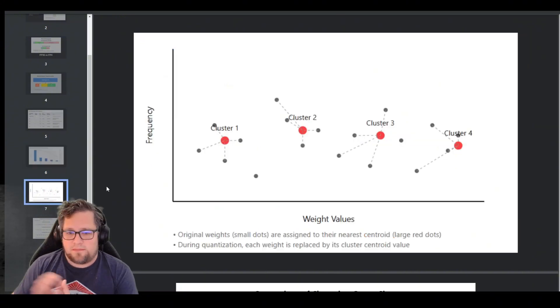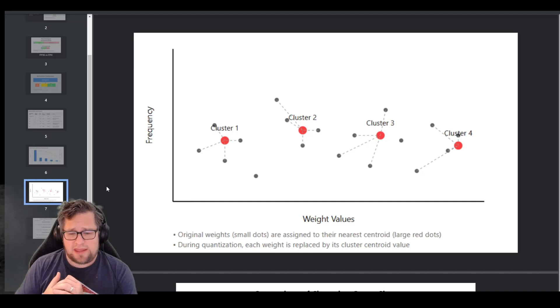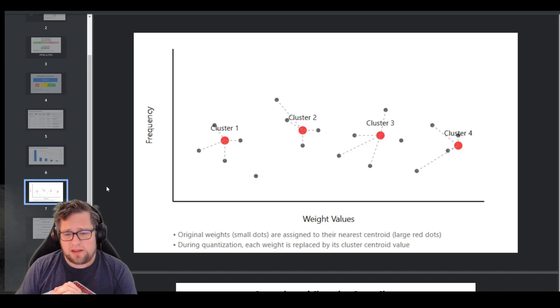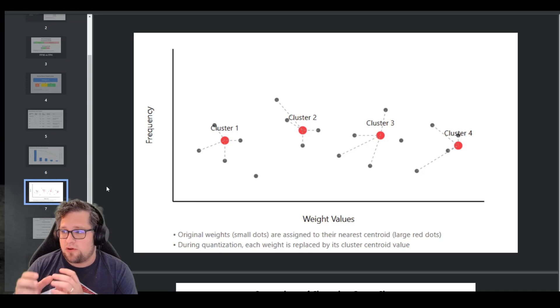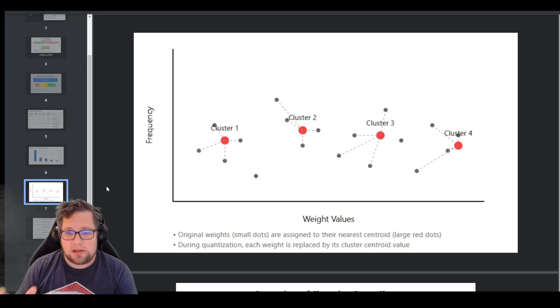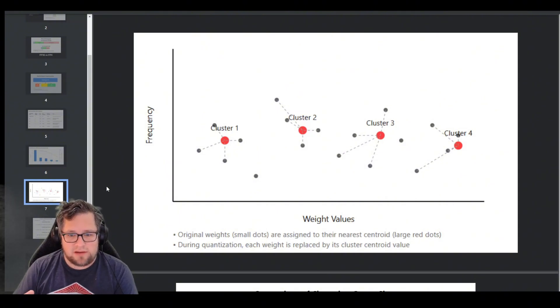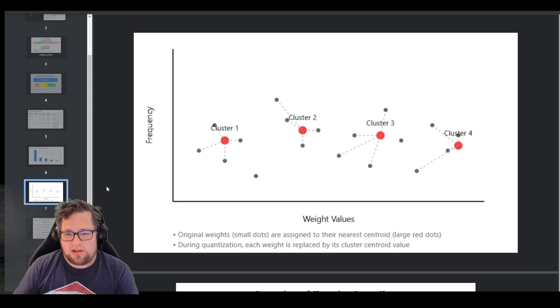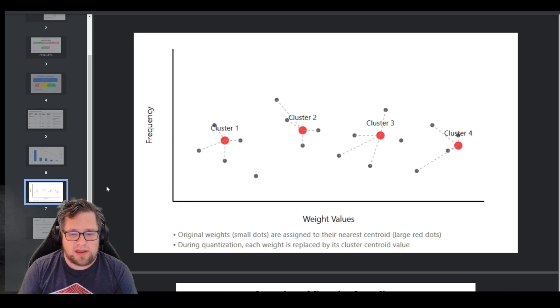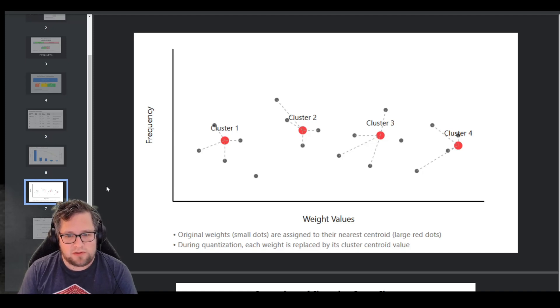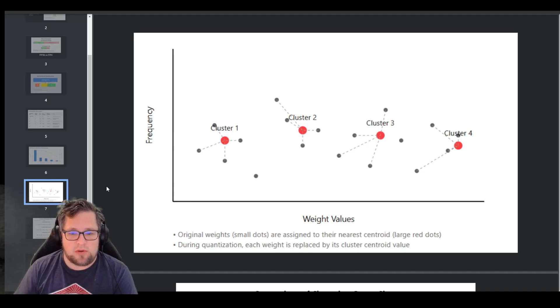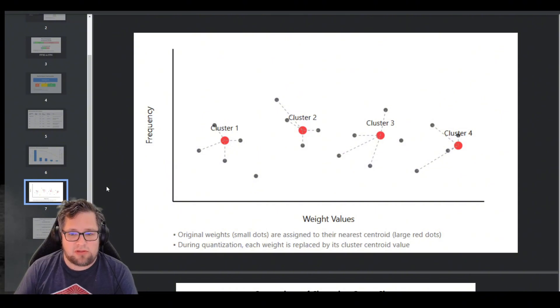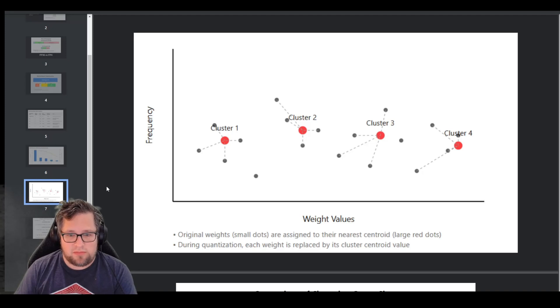So one thing that I want to talk about is suffixes like K_M, K_L, and K_S. These refer to the granularity of the quantization. It's not just the bits, it's the granularity of it. The K stands for K-means, if any of you have done data science, that term should be very familiar to you. It's a method that groups similar weights together and assigns them a representative value. The letters M, L, and S tell you the size of these groups.